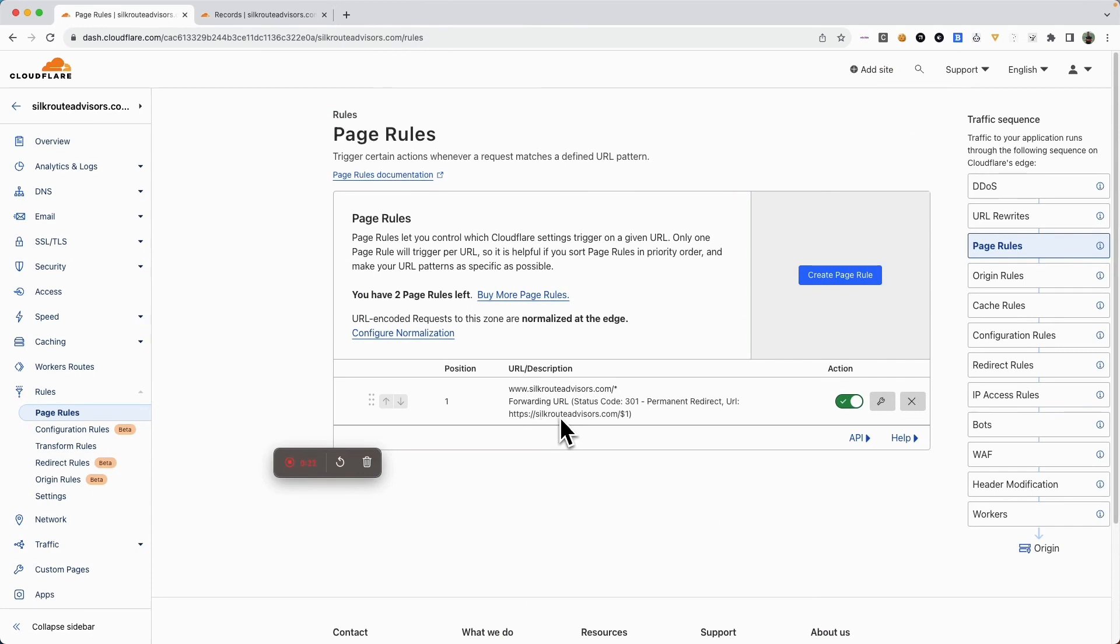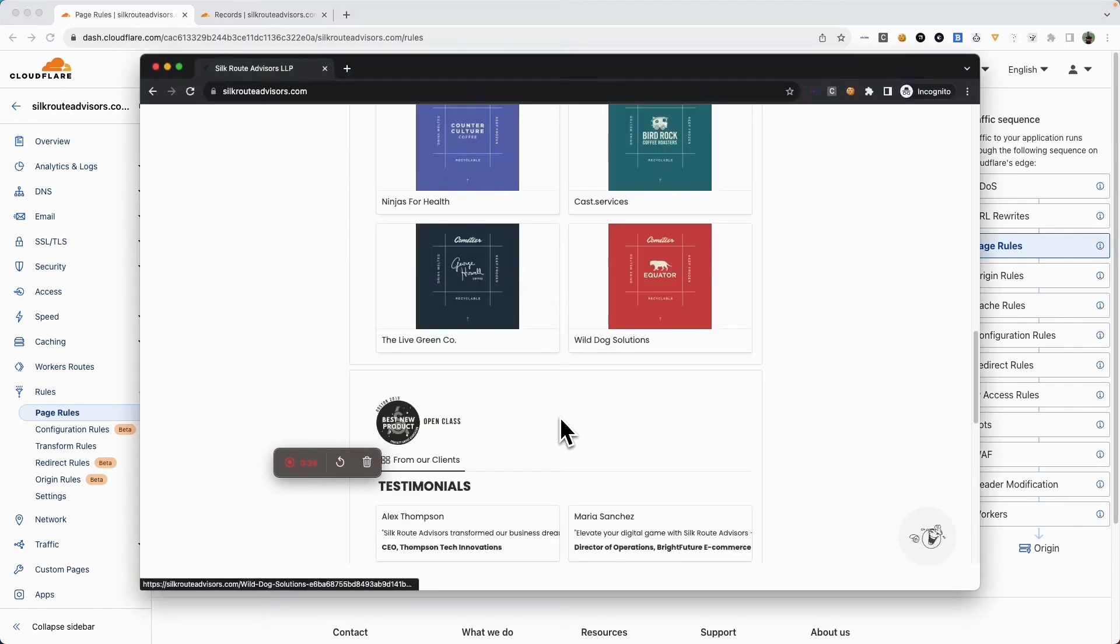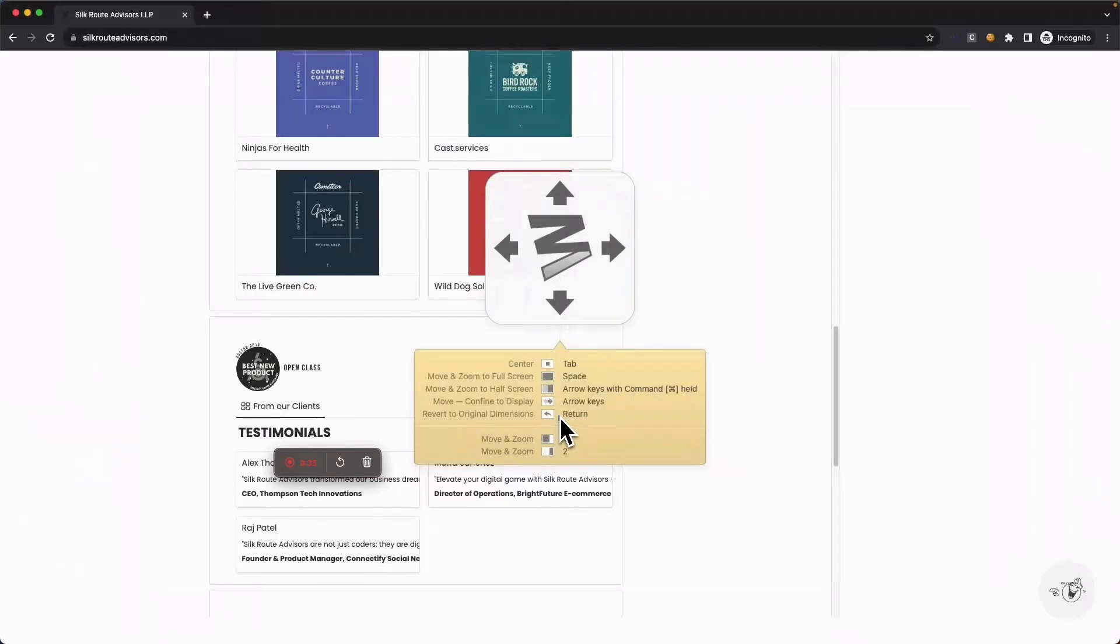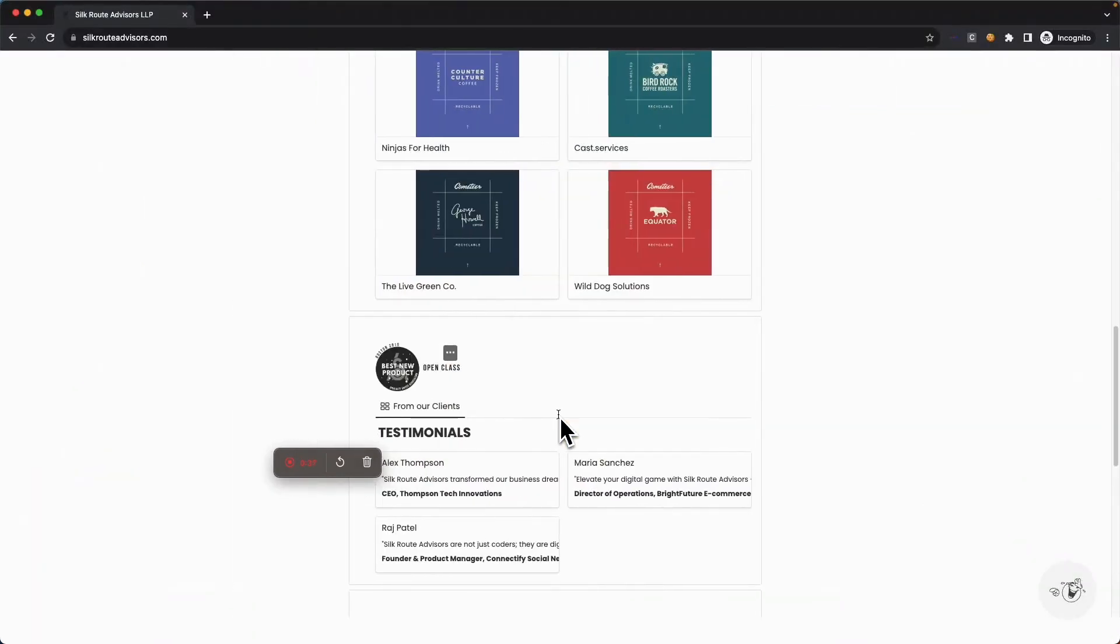The reason I did this is I have certain workers running, and those function by default from the non-www domain. I want to serve both domains, the www and the non-www, with the same worker. So let's look at the demonstration.